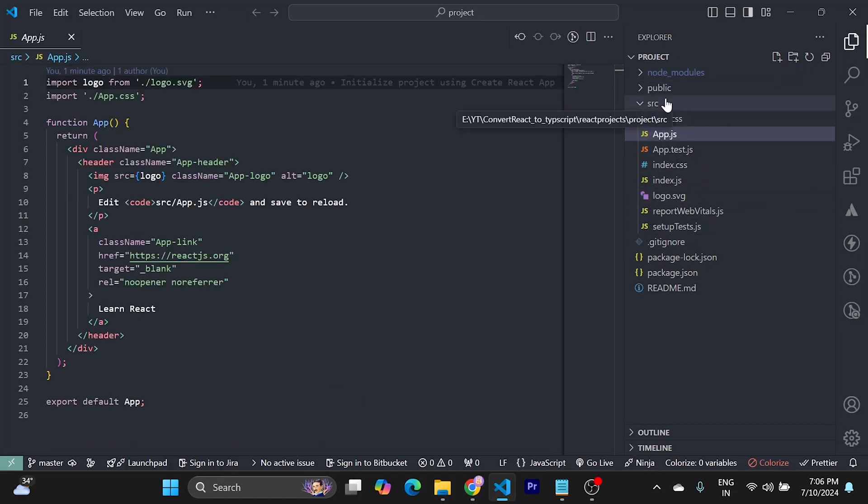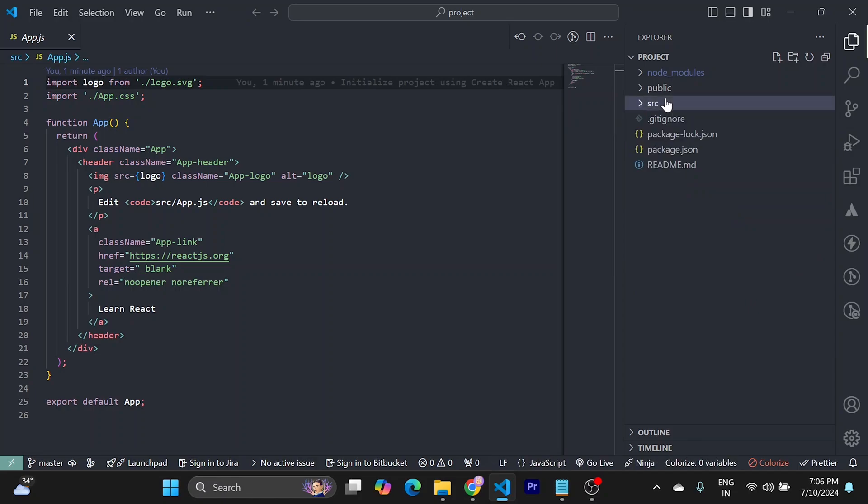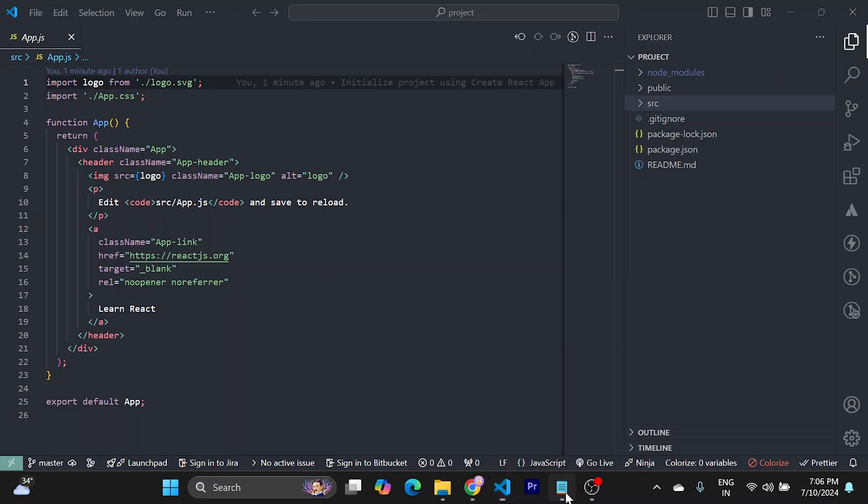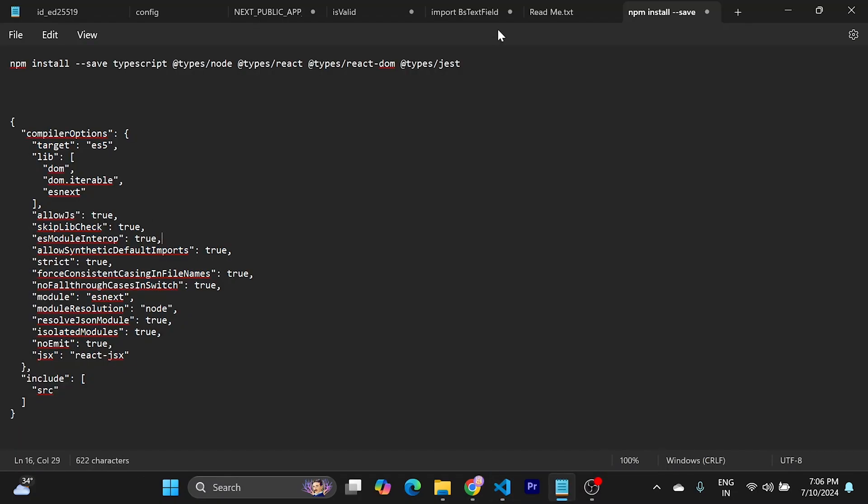Now I will show you how to convert this JavaScript project into a TypeScript one. Firstly, what you need to do is install some dependencies. These are the dependencies you need.